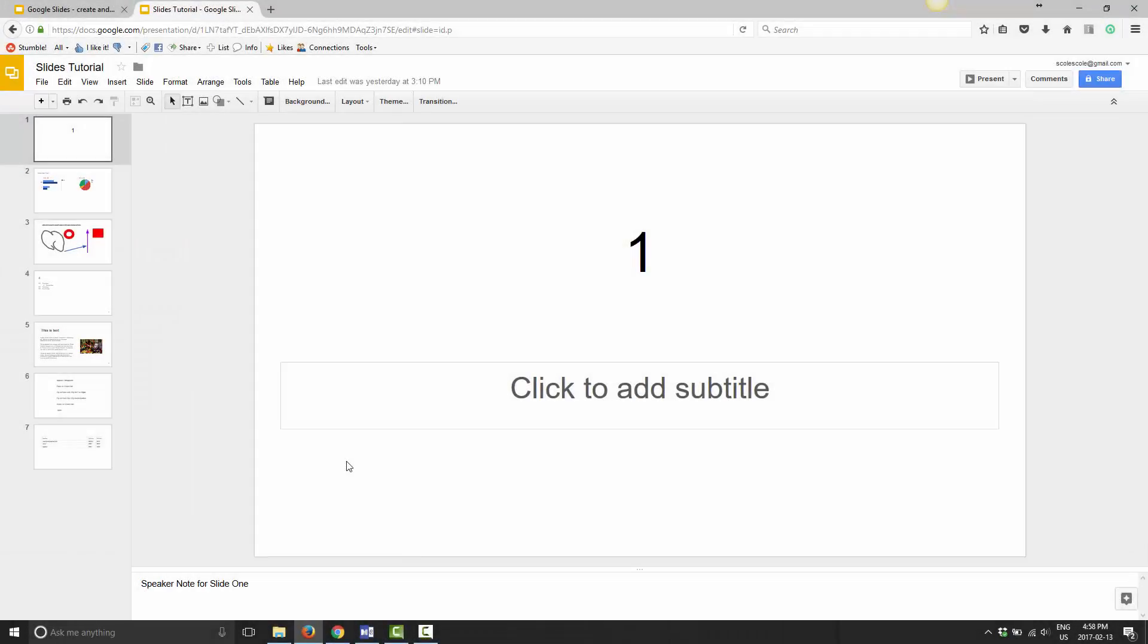G'day and welcome to Google Slides mini tutorials. In this tutorial, I'm going to show you how to update your published presentation. In the last video, I showed you how to publish your presentation online, and in this video, I'm going to show you how to update that presentation if you want to make changes to it.